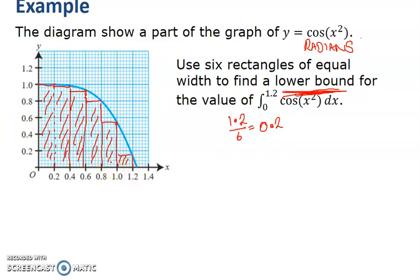I'm going to use the table function on this Casio calculator — it's menu 9. You can do it on other calculators too. For f(x), I type in cos of x squared, close bracket. For g(x), I just press equals. The start value is 0, end value is 1.2, and the step is 0.2. It basically tells me the value of the function at all those points. I'll draw my table of x and y.